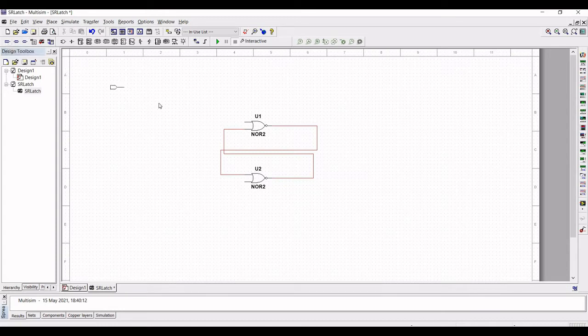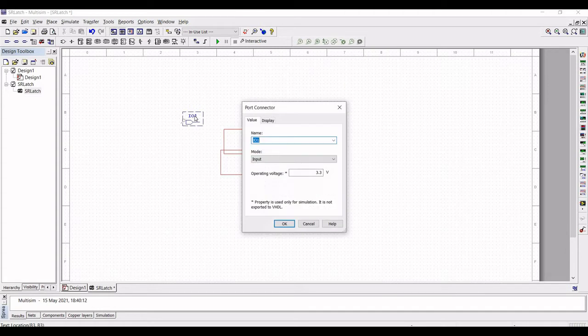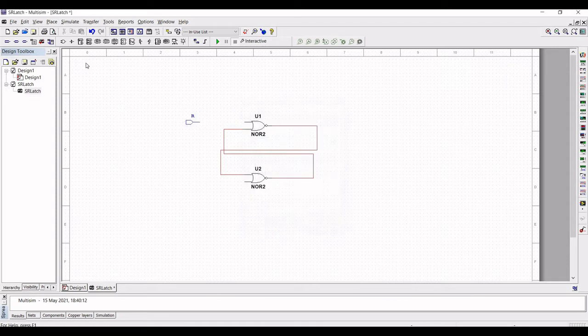Next click on Input connector. This would be the input for our SR Latch. Place two input connectors and name this input connector as R input and S input.